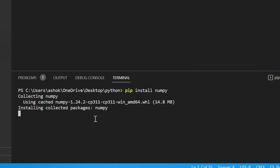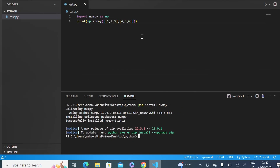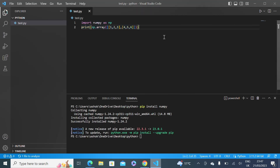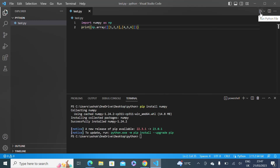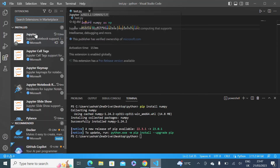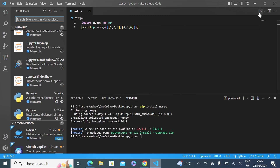As you can see, it is installing the NumPy package. Once NumPy is installed, the error is gone and you can click on this button to run our code. I have the Python extension installed, which is why I'm getting that run button to run my Python code.